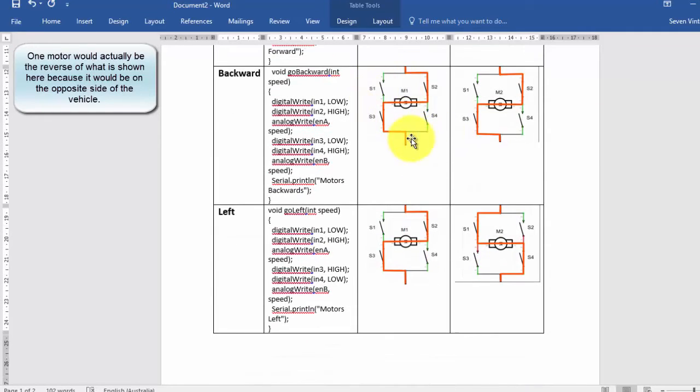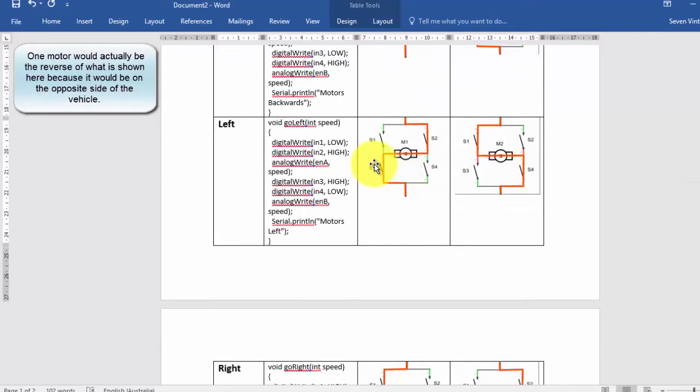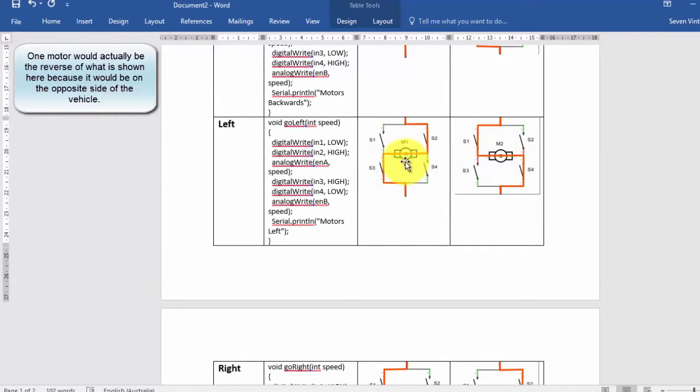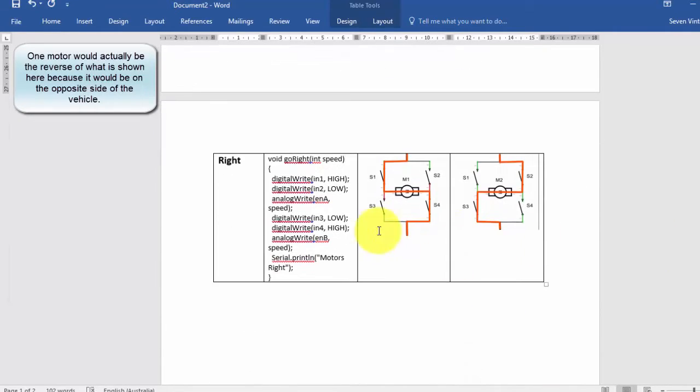For backwards we have it running in the reverse direction. For left, one is running anti-clockwise and this one running clockwise so we have the vehicle turning left. For right it is the reverse of that.